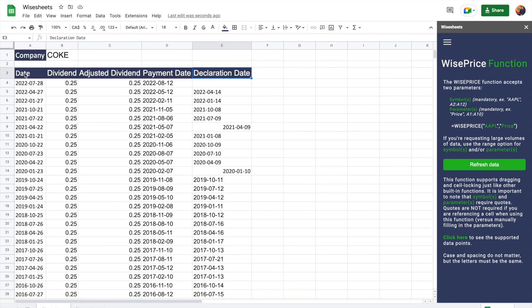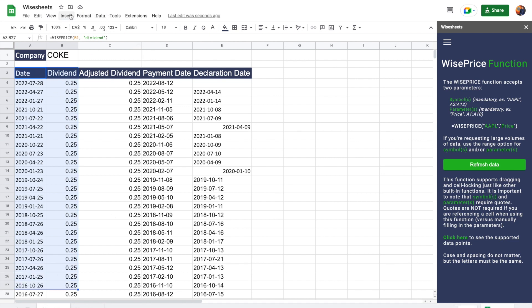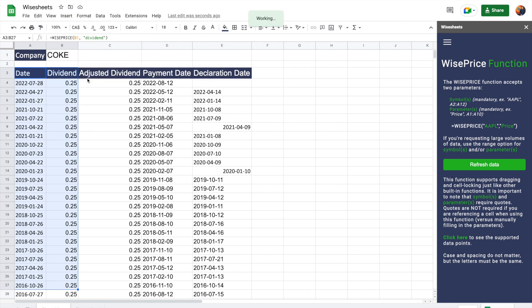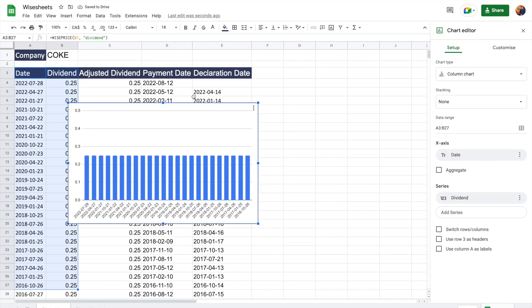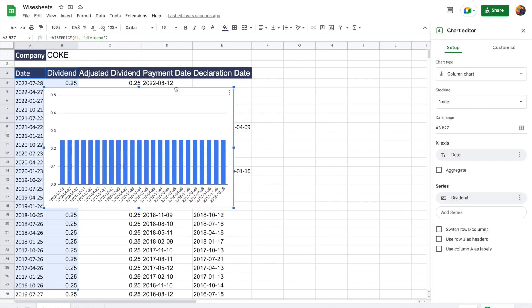From here, you can do any calculations you like, and you can also even graph this data so you see it visually. So all you have to do is select the data, click on insert, chart. And as you can see, the dividend is pretty steady. And this is the auto generated graph by Google sheets.